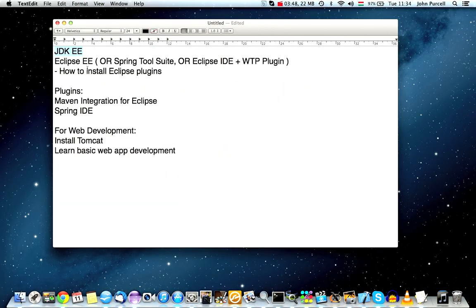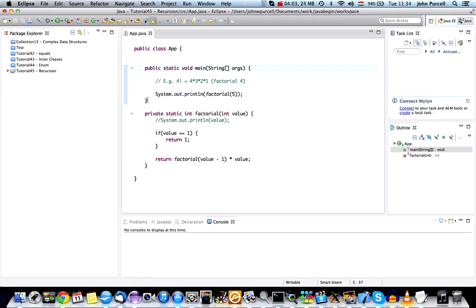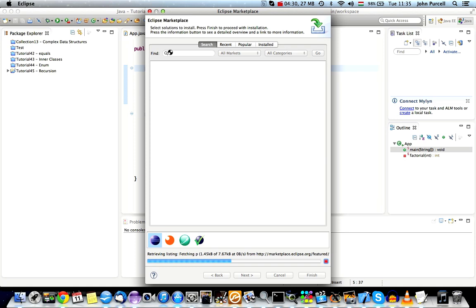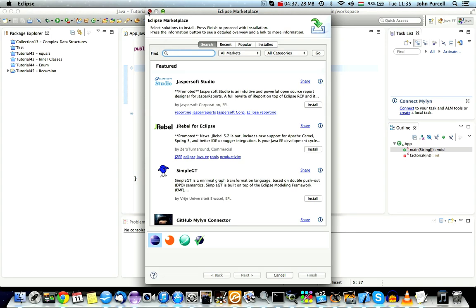So we've covered Eclipse and the JDK. I want to talk briefly about how to install Eclipse plugins because we're going to need to install several. There are two ways of doing it in Eclipse. You can go to the Eclipse marketplace — though it's not present in every version of Eclipse — and if the plugins you want are there, that's the easiest way. Just search in the search box for the plugins you need and click to install them.